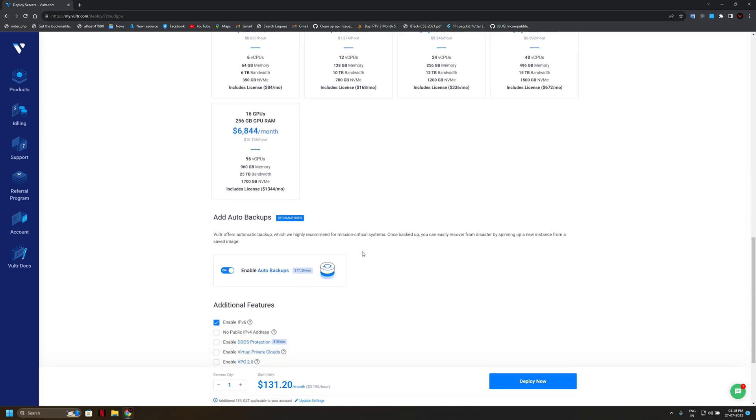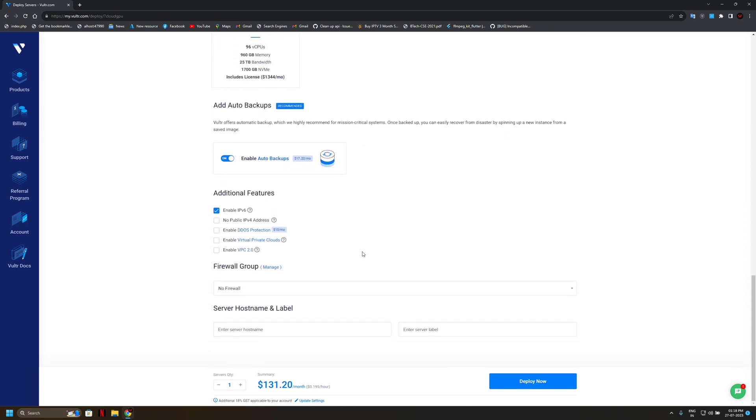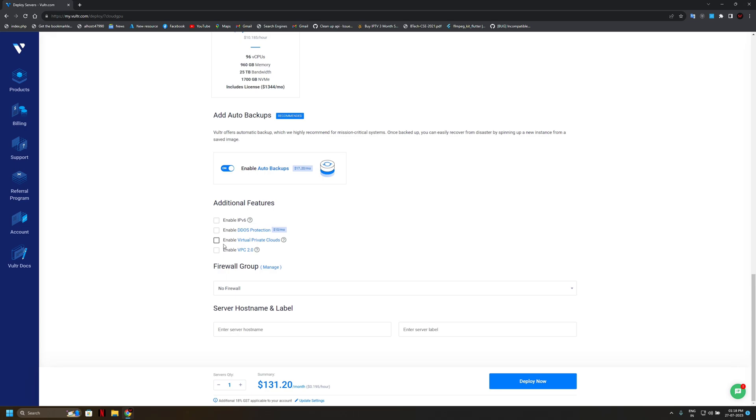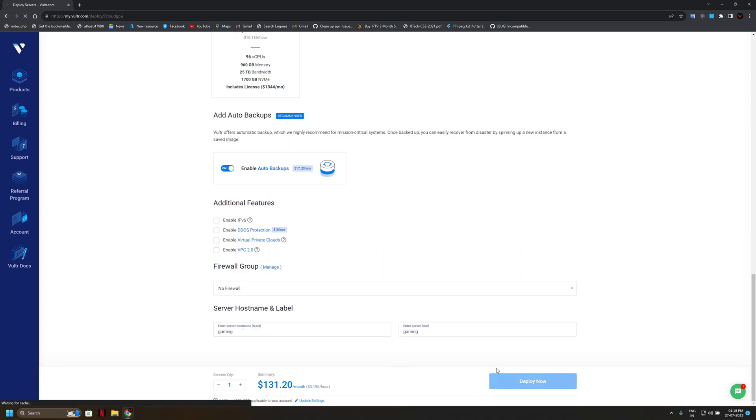So moving forward, simply uncheck this because we do not want any additional feature. I think that is unnecessary, maybe that's increase our cost, so simply hit deploy now.